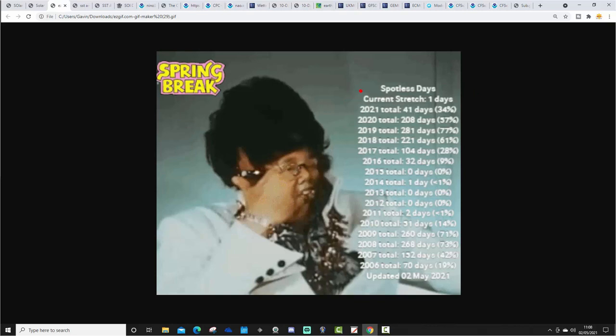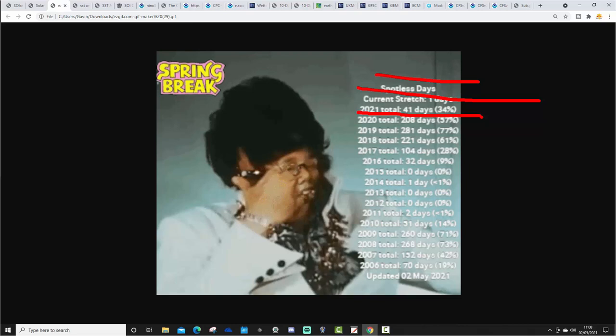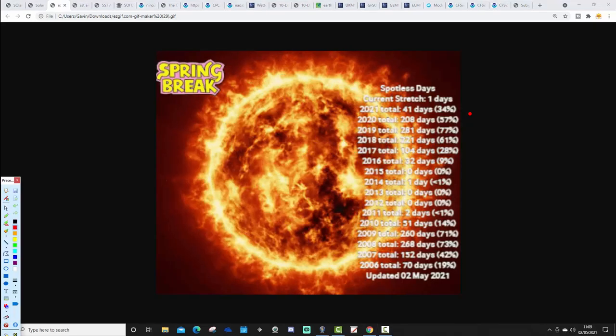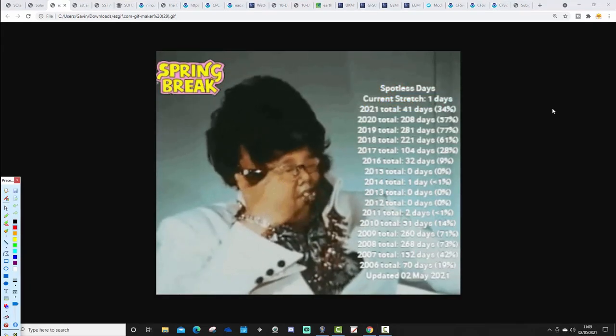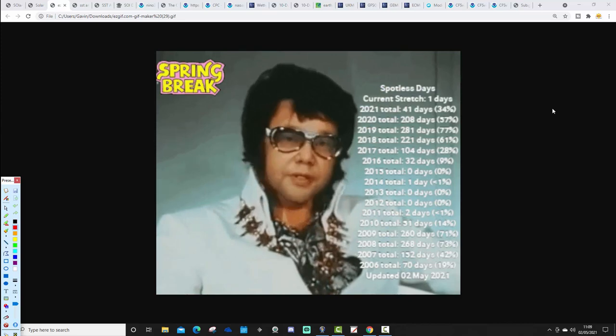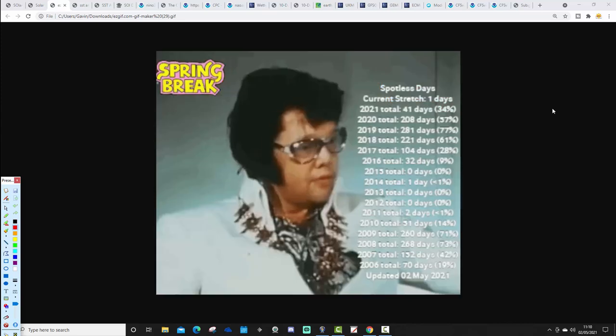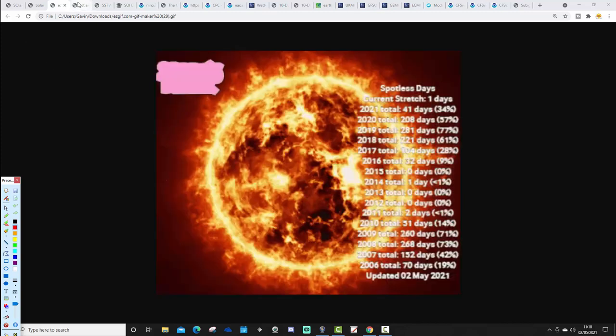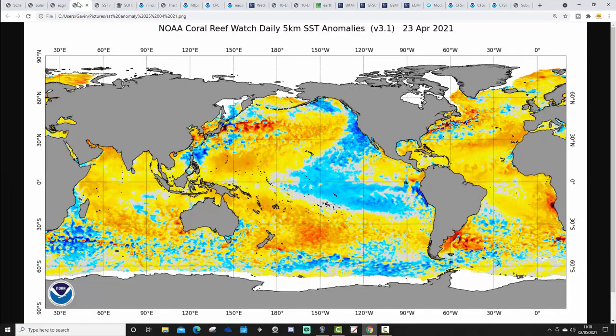Let's have a look at our latest sunspot numbers. The current spotless day stretch is one day. For 2021 so far I've had 41 days without sunspot, that is 34% of the year. 2020 had 57% of the year, 208 days without sunspots. And 2019 had 281 days, 77% of the year without sunspots. That's our solar minimum year of course. And you see that percentage is gradually coming down for 2021 as we progress on into solar cycle number 25.